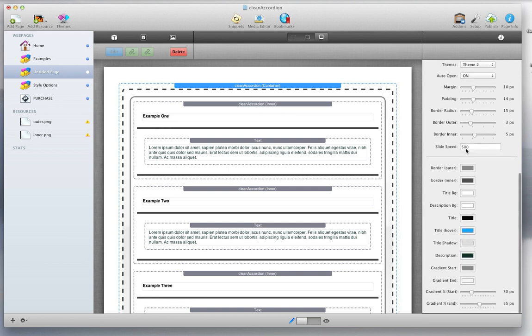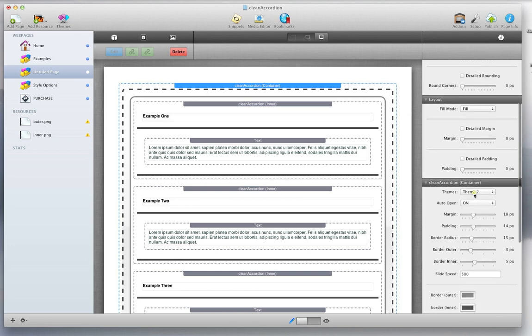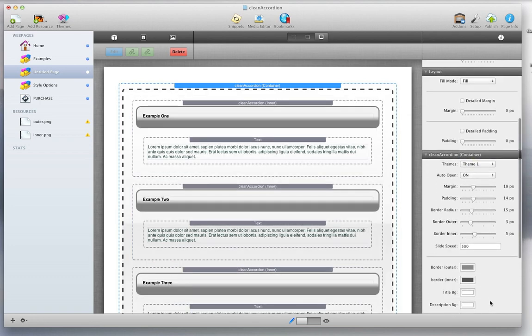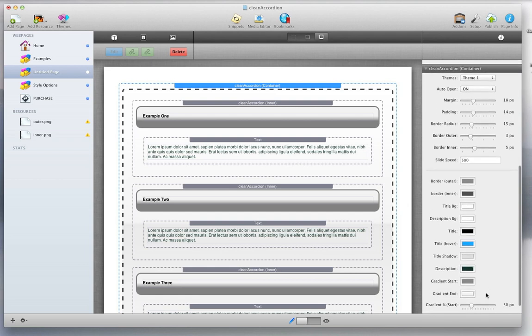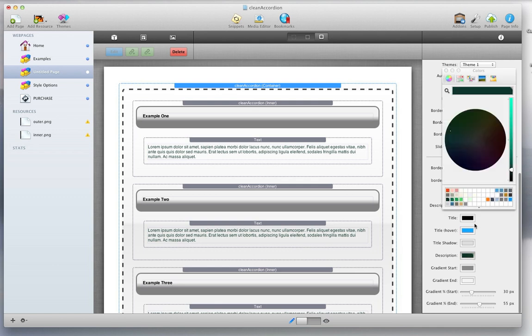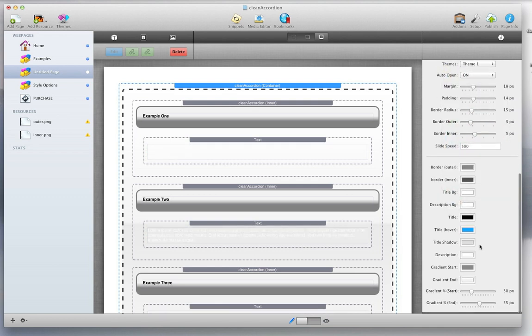Also, for theme 1, which I'll switch back to. And let's not forget to change our description color to white, because it's going to have a black background.